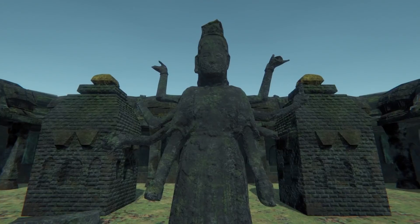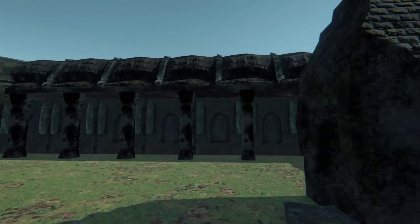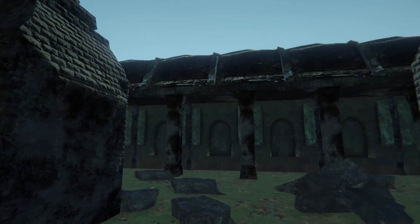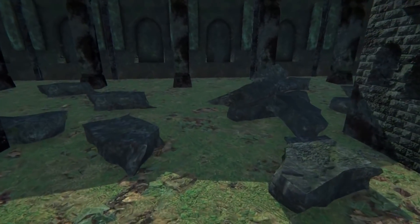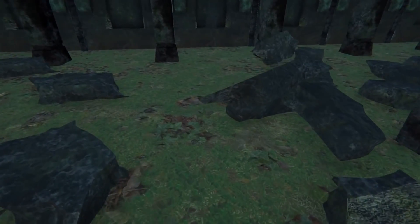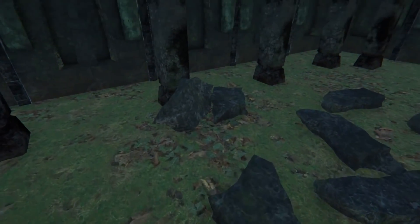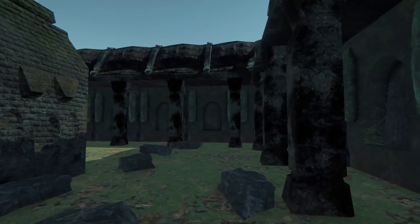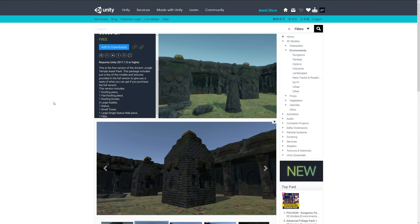And last but not least is the Ancient Jungle Temple Demo and this is a free version of the Ancient Jungle Temple asset pack. It includes various prefabs: a roof piece, a flat roofing piece, roofing dividers, large rubble, a statue, small tower, a pillar, and a stone wall. So be sure to check out all the assets for this month.